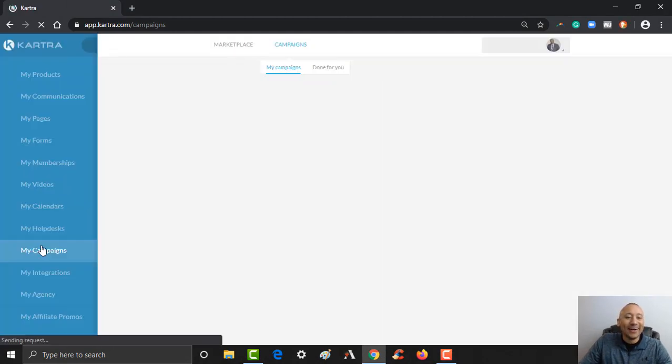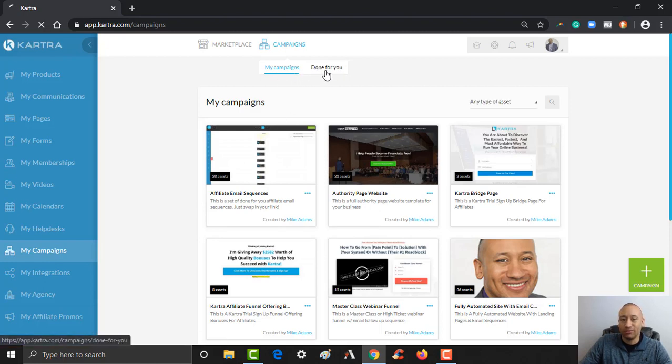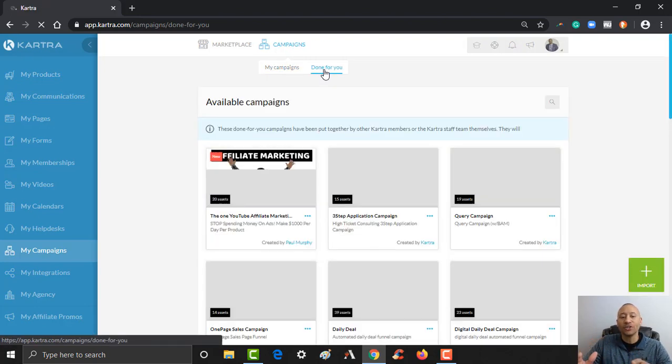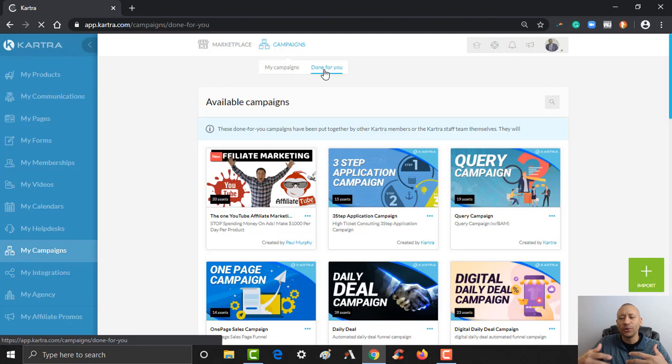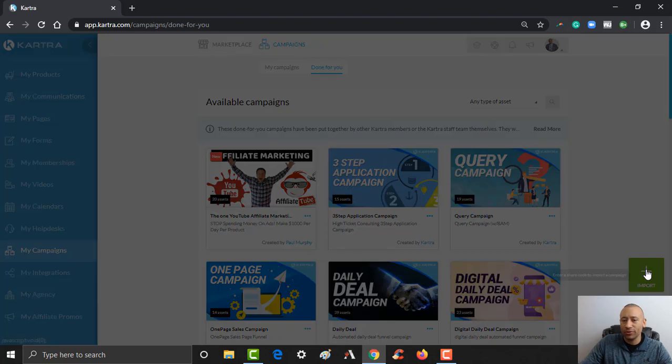And you're going to come over here in the little sub menu here and you're going to go to Done-for-you. And once you're over here in the Done-for-you section, this is where you're going to see this little button over here that says Import.